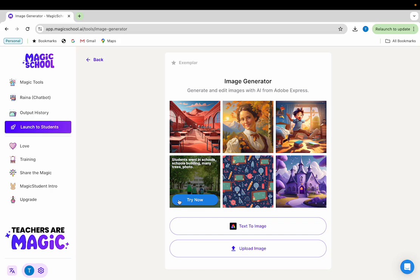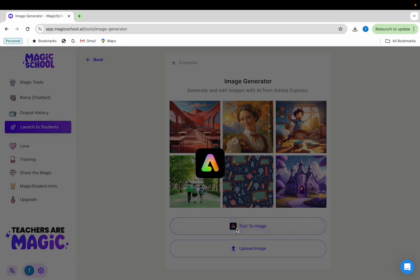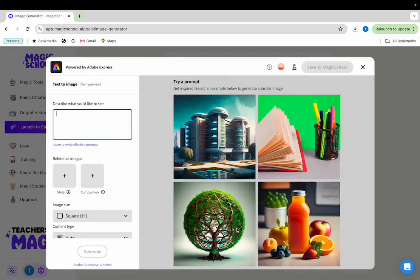You can also click on text to image and you'll see several other example images that you can use as exemplars. We'll start by choosing one of these sample images so that we can explore the prompt and the settings that were used to produce that image.